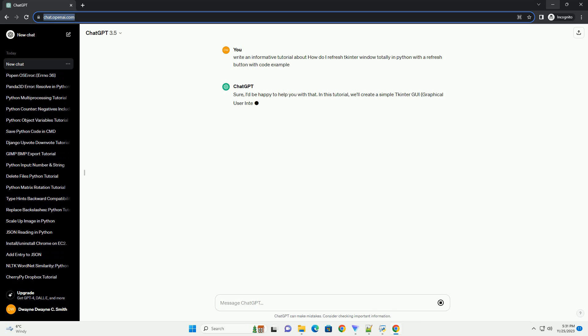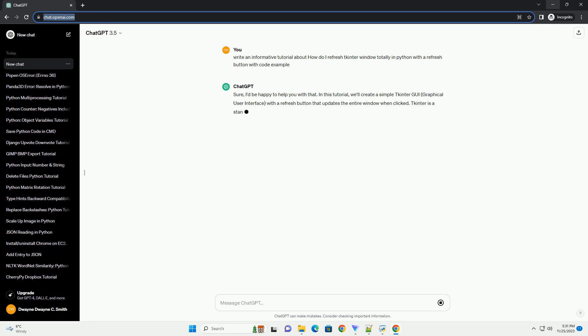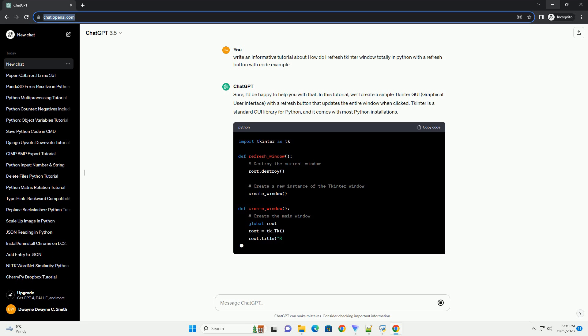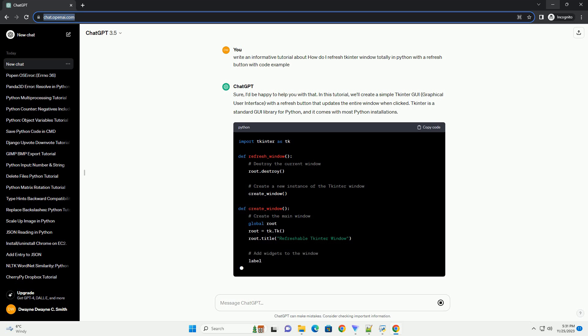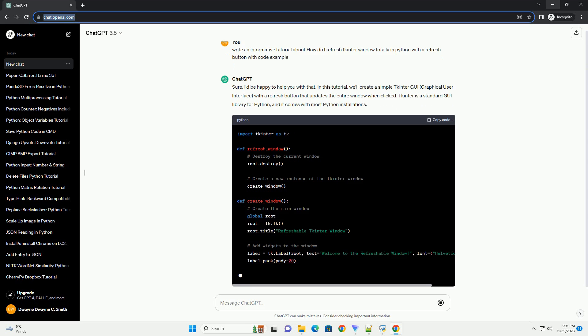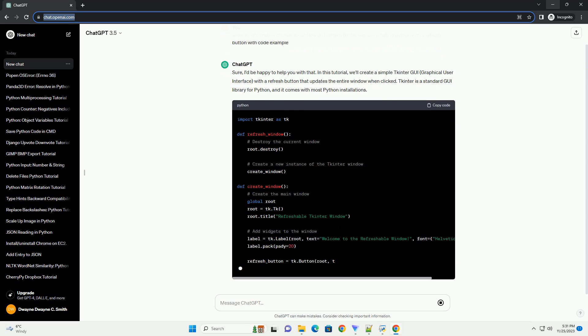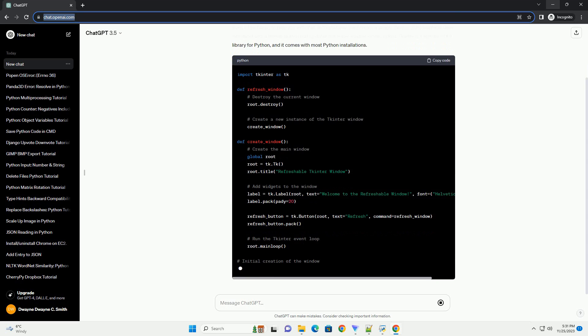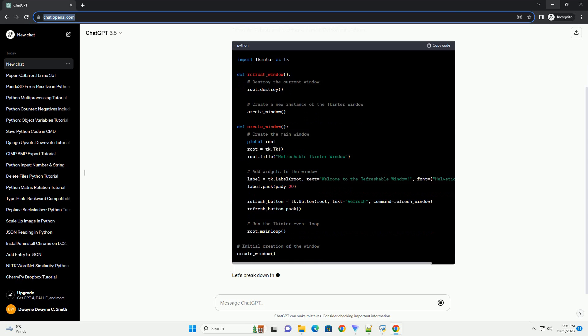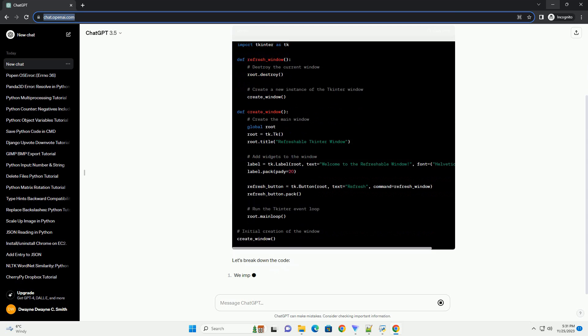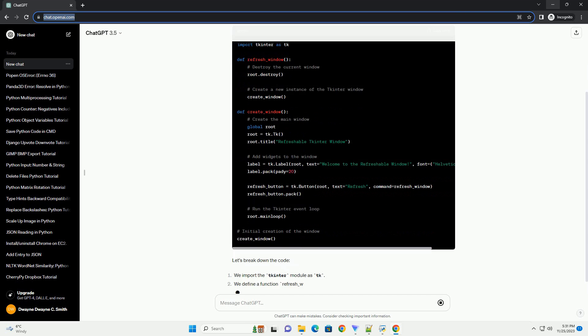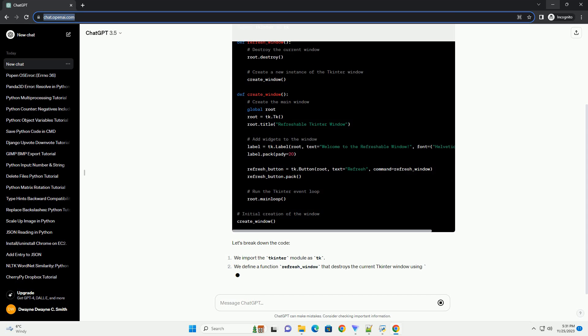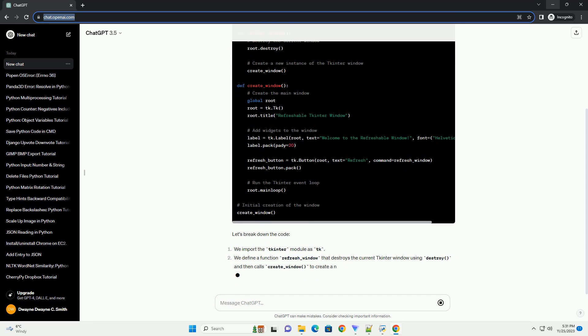In this tutorial, we'll create a simple tkinter GUI (graphical user interface) with a refresh button that updates the entire window when clicked. Tkinter is a standard GUI library for Python, and it comes with most Python installations.